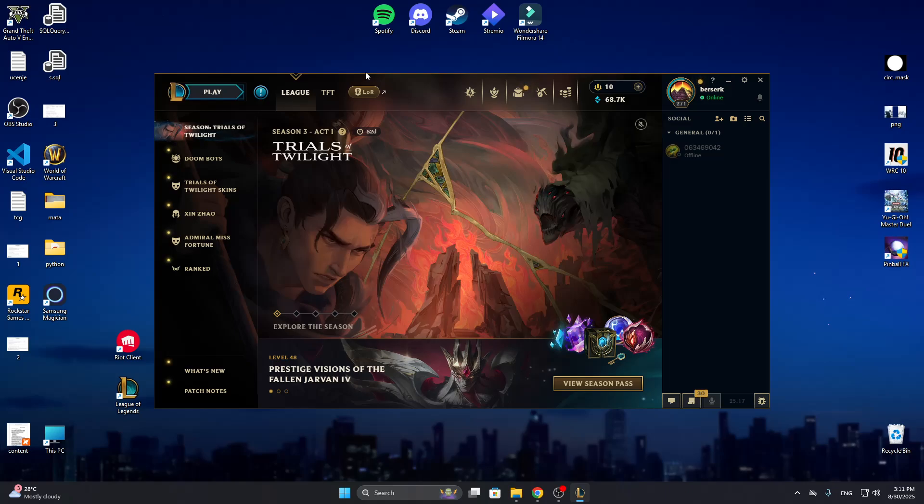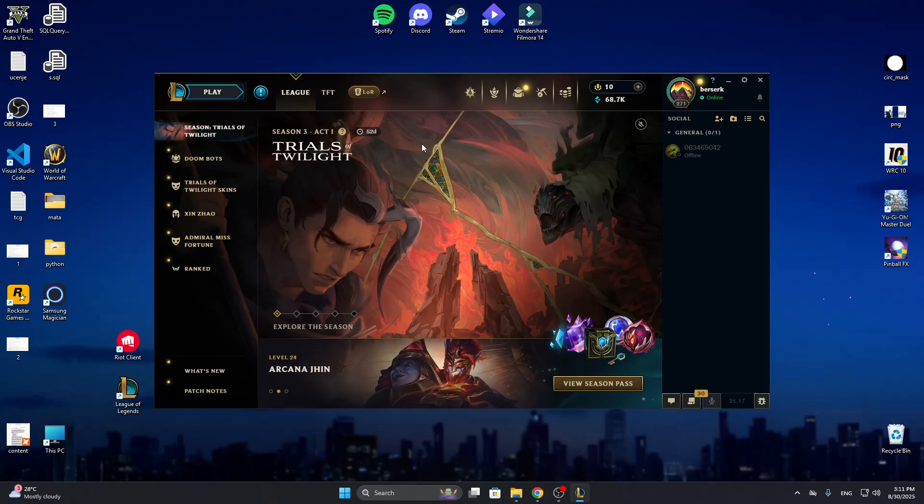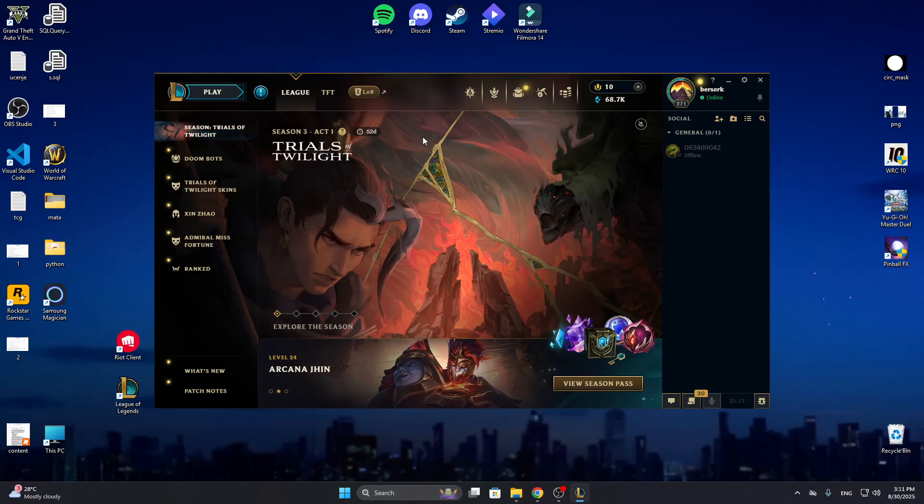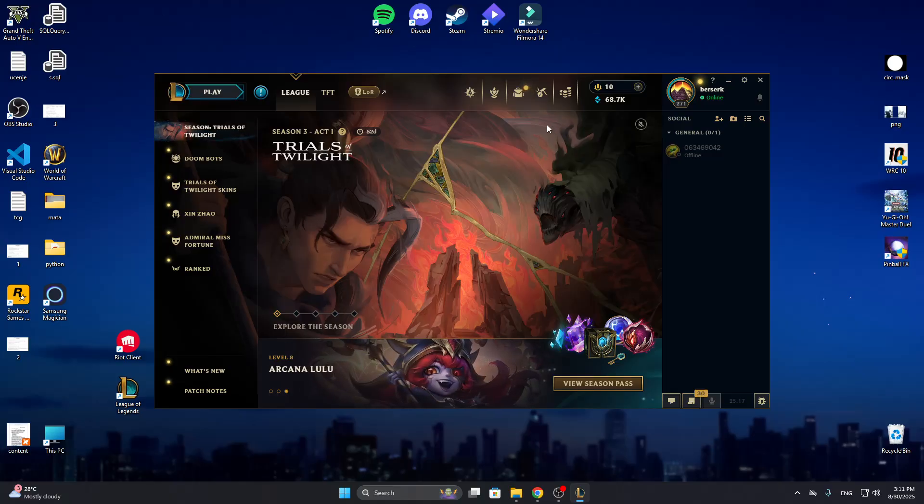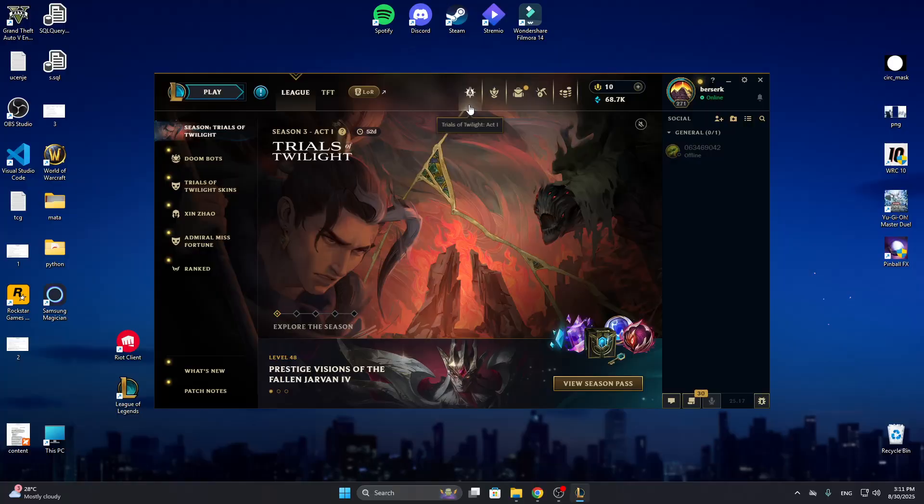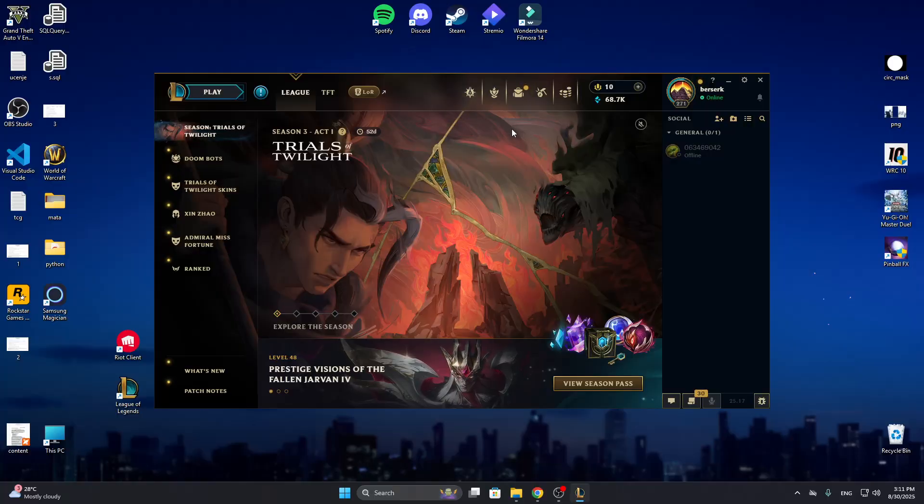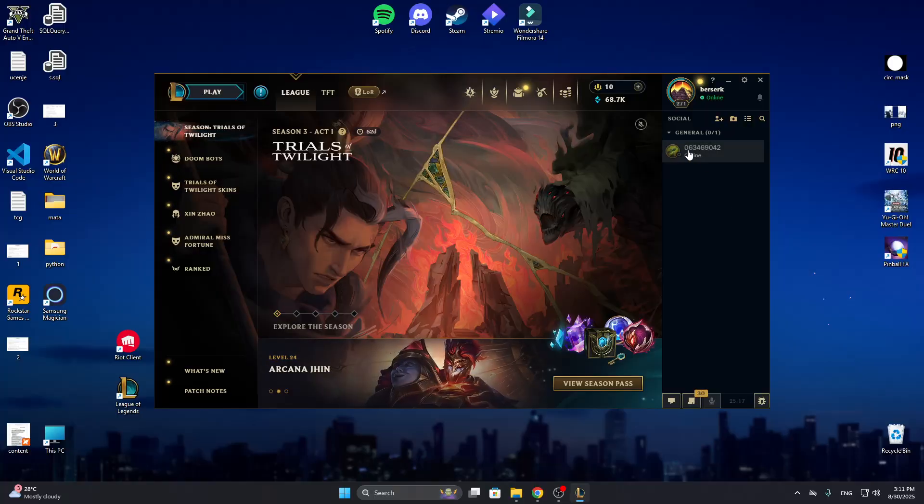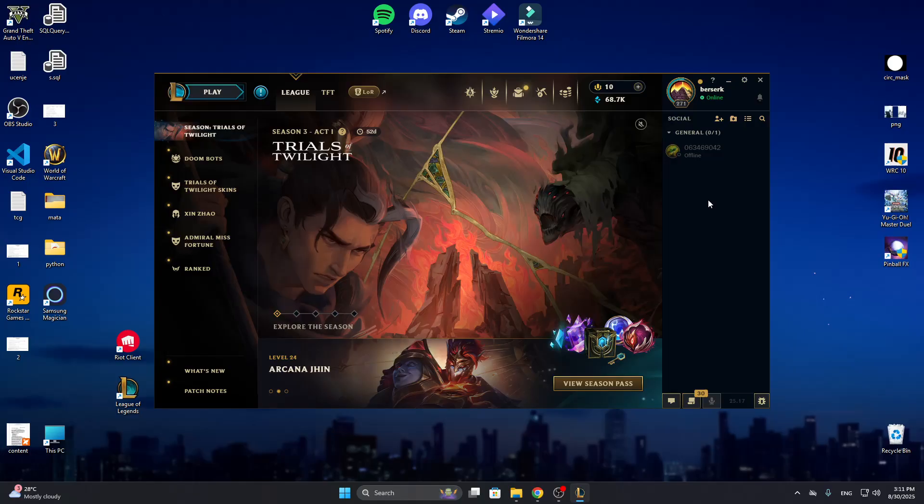Hey everybody, what's up and welcome back to today's video. Today I'm going to show you how to fix the problem that you might be having with League of Legends if your friend list isn't loading.